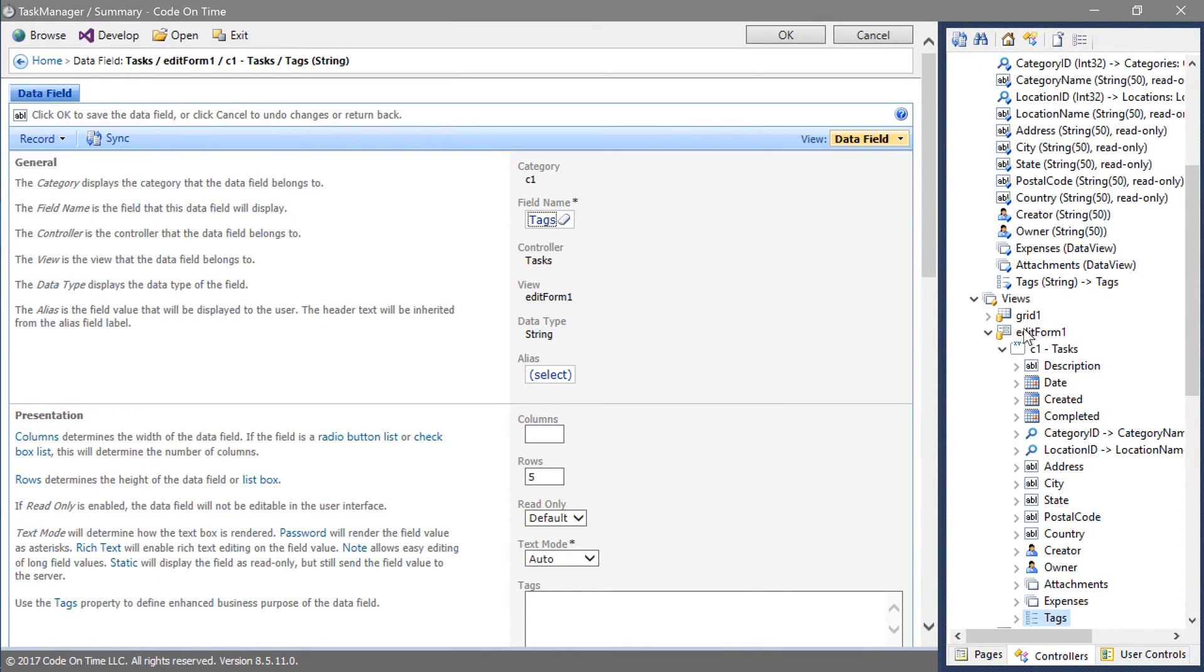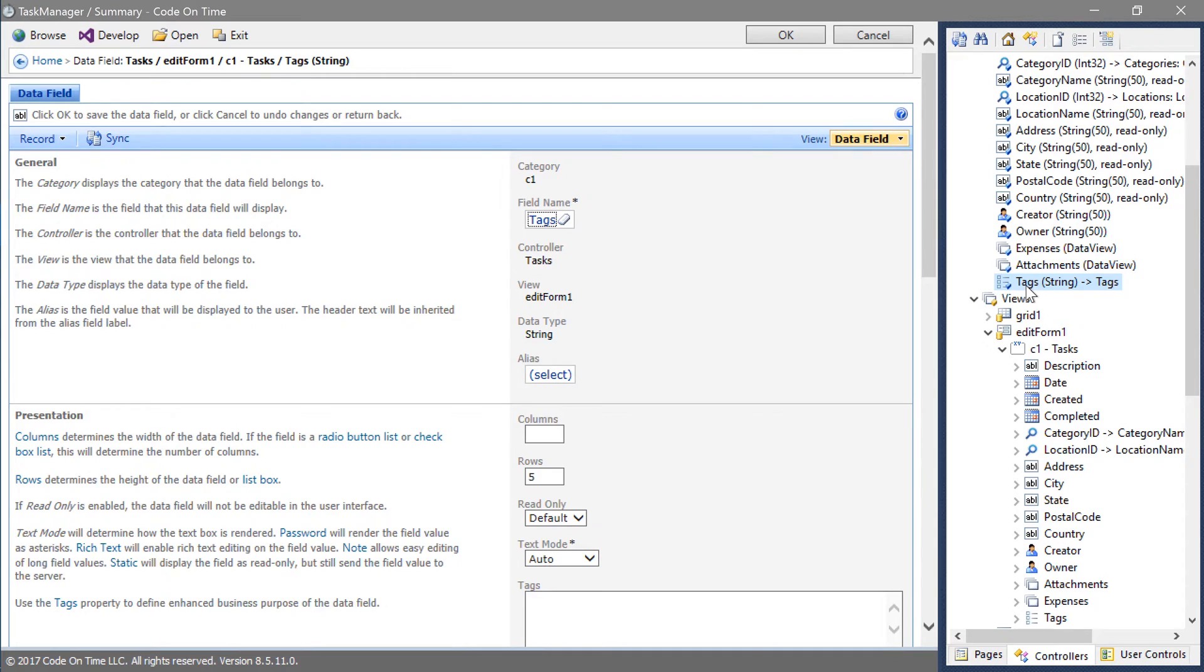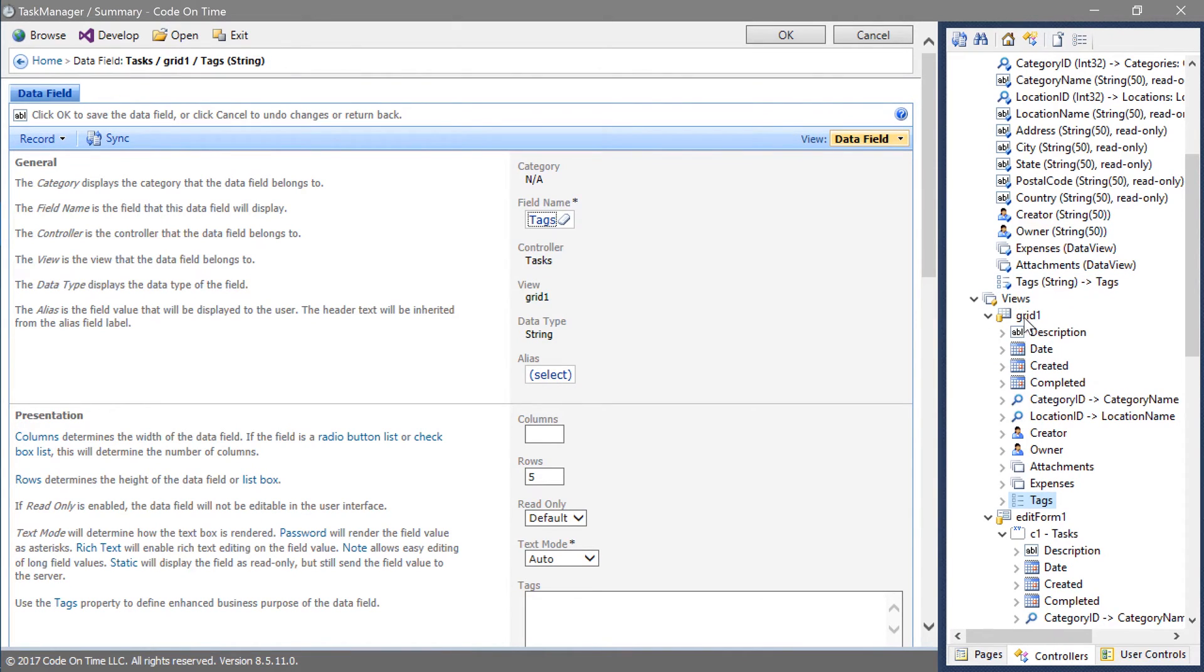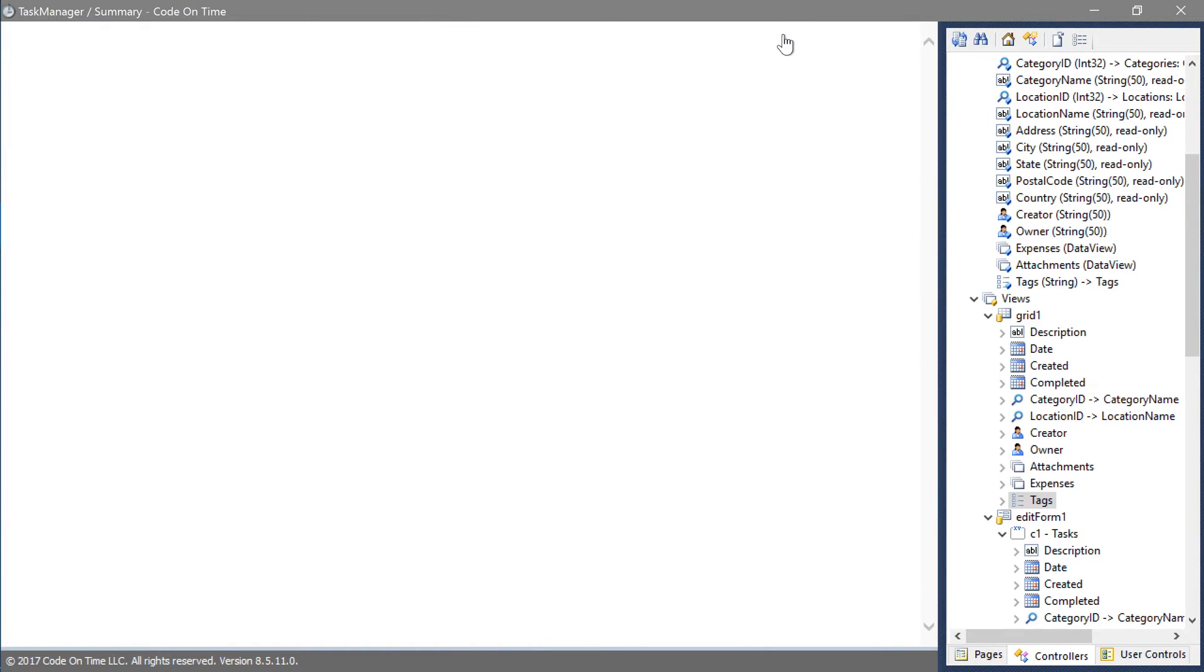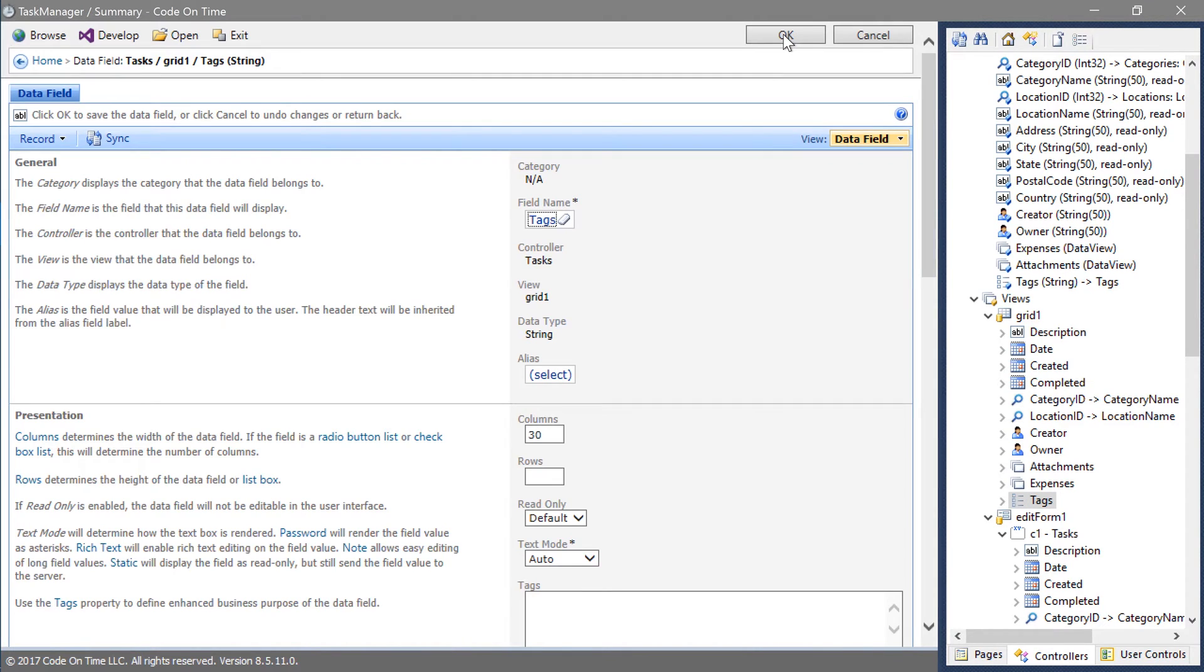Let's add tags as a data field to grid1 and perform the same operations we did previously. First, add the data field, clear the rows property, and set columns to 30. Let's position this data field after category ID data field.